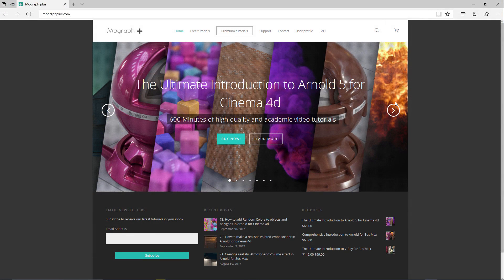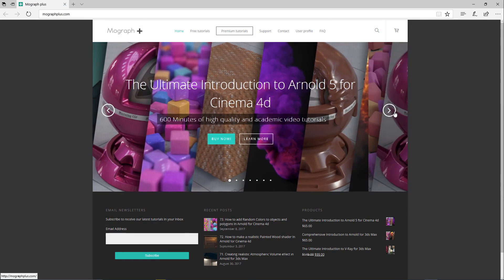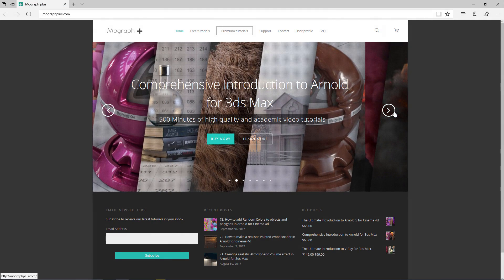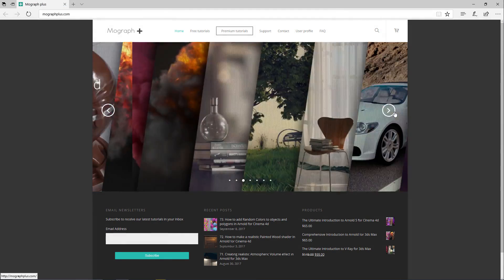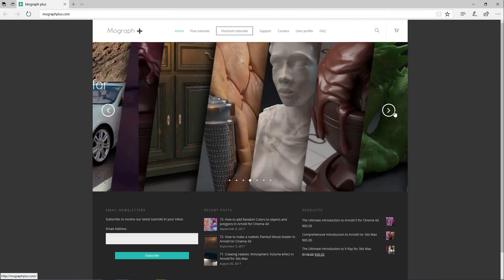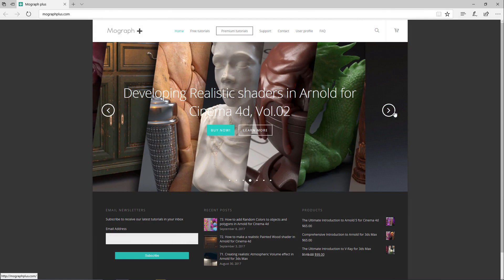Thank you for watching this free video tutorial from mographplus.com. Please make sure to visit our website and check out our premium courses for Cinema 4D, 3ds Max, Arnold, V-Ray, Maxwell, motion graphics and much more. Also please make sure to subscribe to our YouTube channel and follow us on Facebook, Twitter and Vimeo to enjoy our free video tutorials.